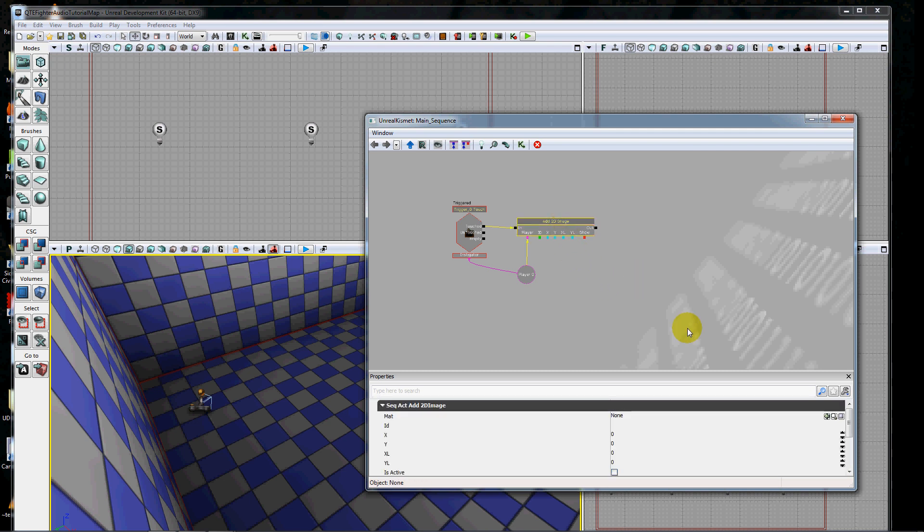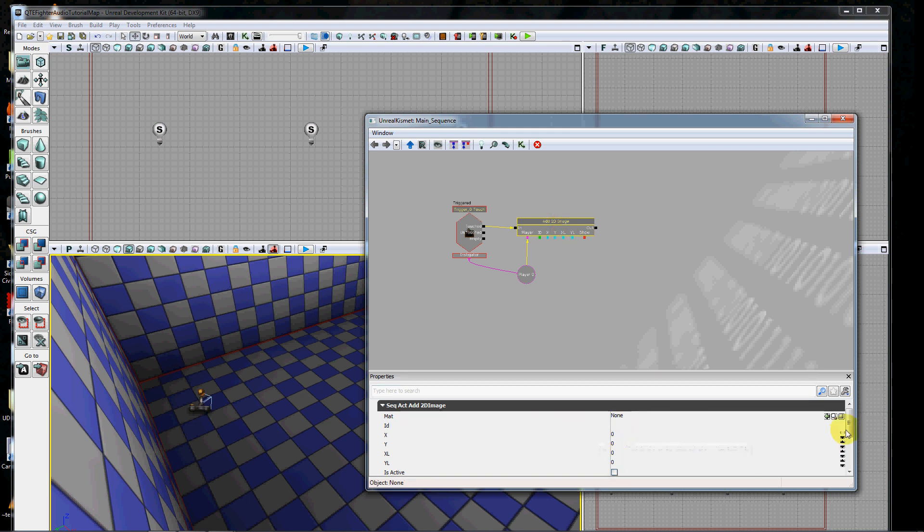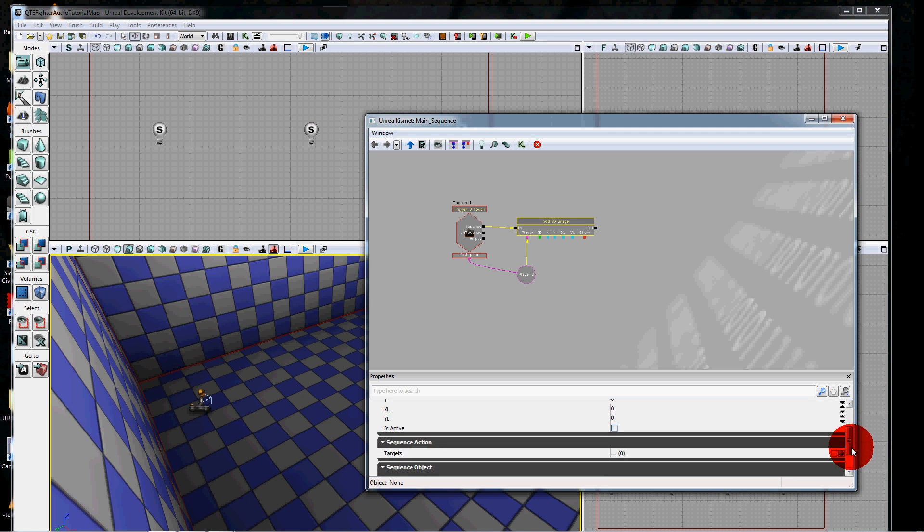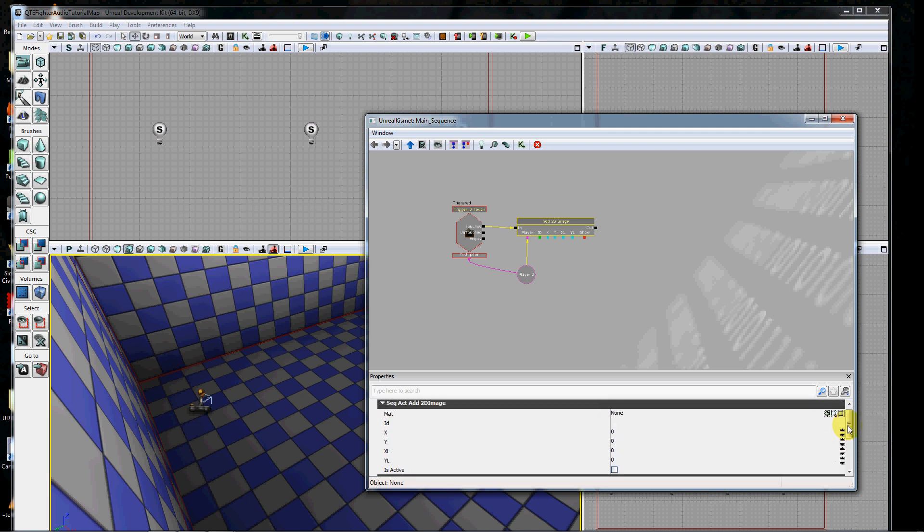As you can see, there's lots of variables that you can adjust here in case things change dynamically during the course of your game. In my simple example, these are not going to change dynamically, so it's much easier for me to just type these things in rather than connecting them up as variables. But you could connect them as variables as well.